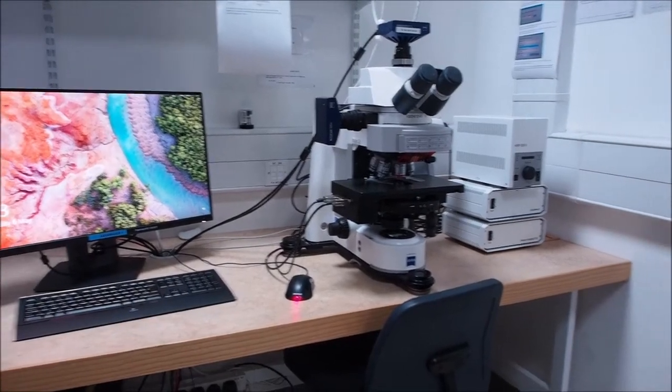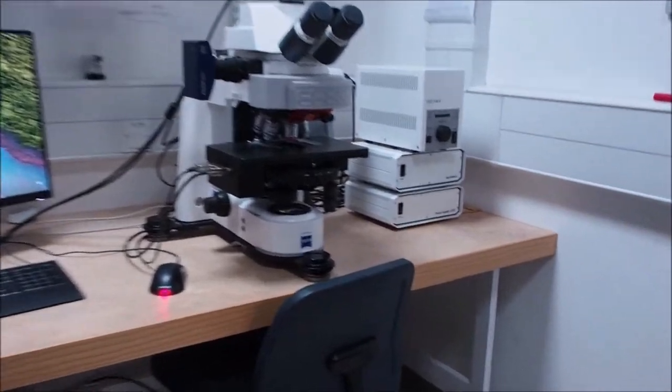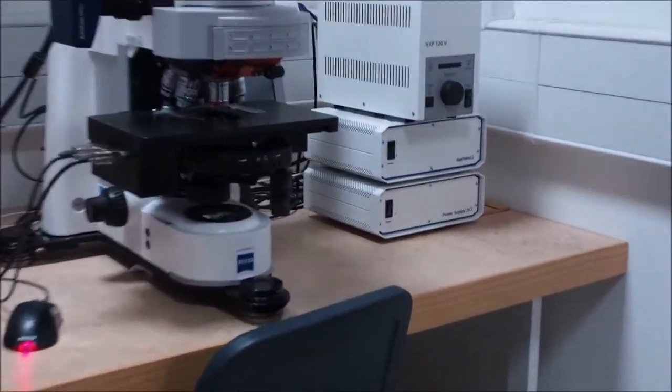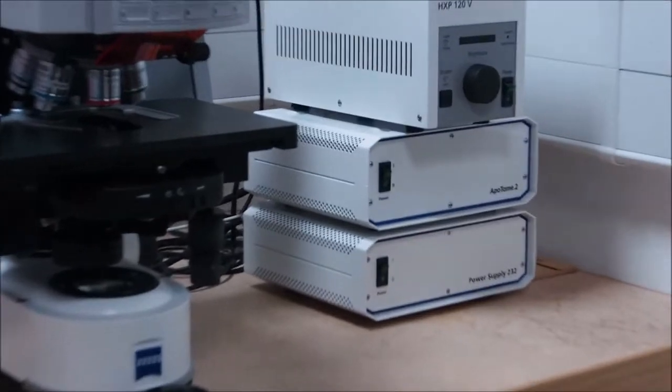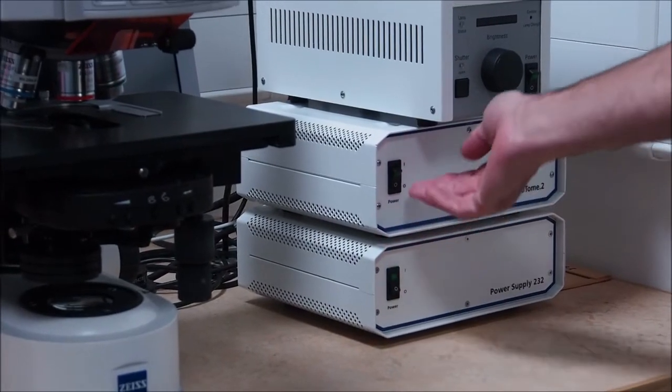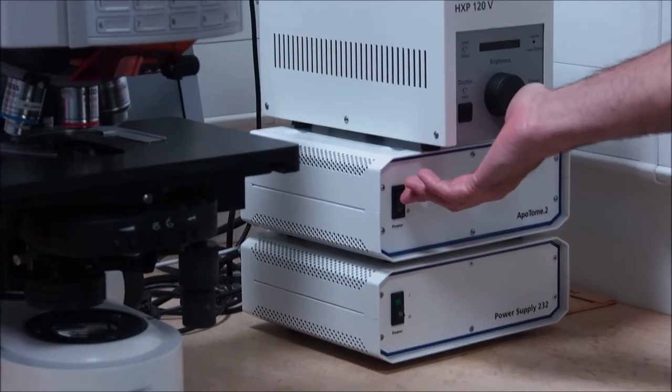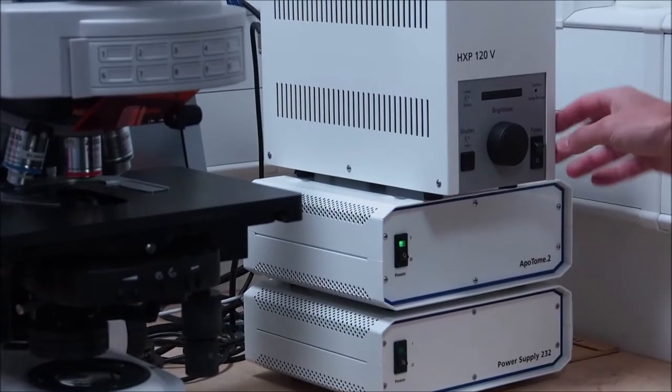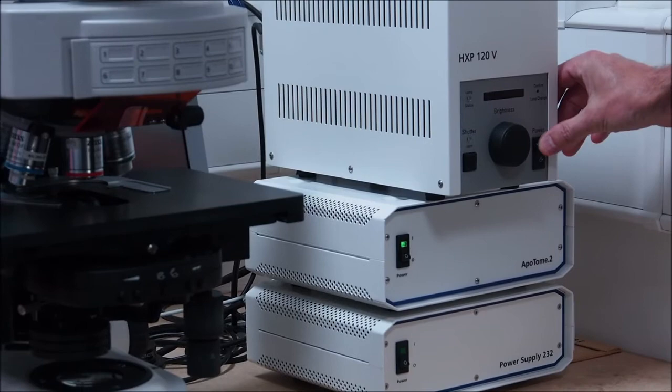This video shows you how to start up Zeiss Axio Imager 1. Firstly, switch on the three boxes on the right hand side. Then switch on the microscope power on the lower left.